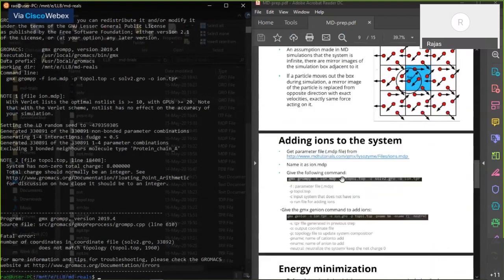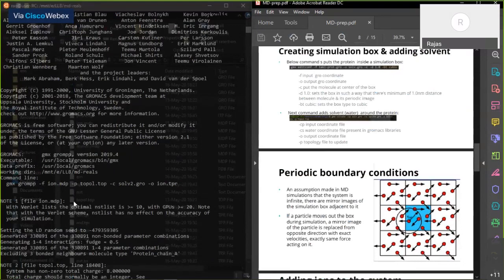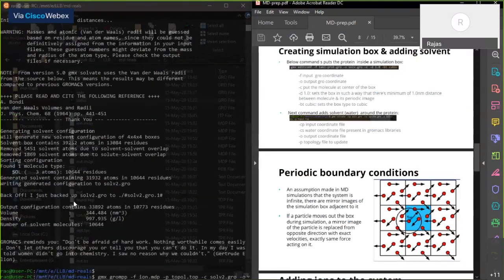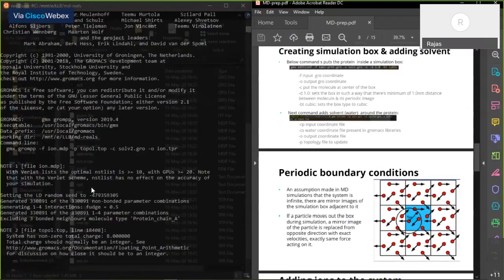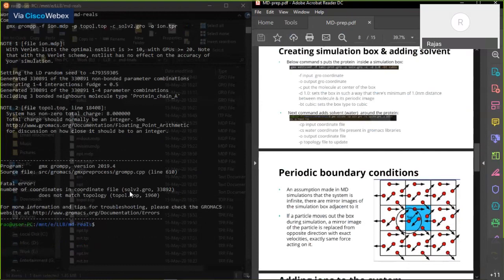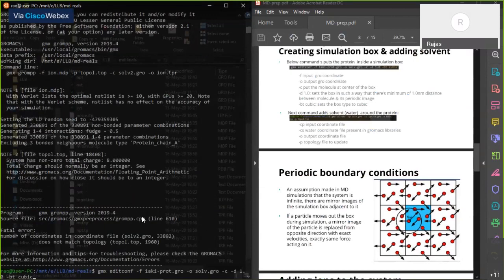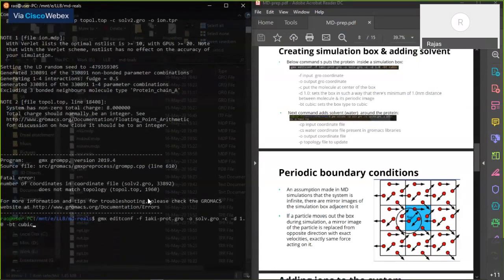There was an error. The mistake was that in the solvation step I did not include the topology file, so GROMACS didn't update the number of water molecules in the topology. This means the gro file and topology file have different particle counts and don't match. We need to redo the solvation step adding -p topol.top to update the topology file properly.